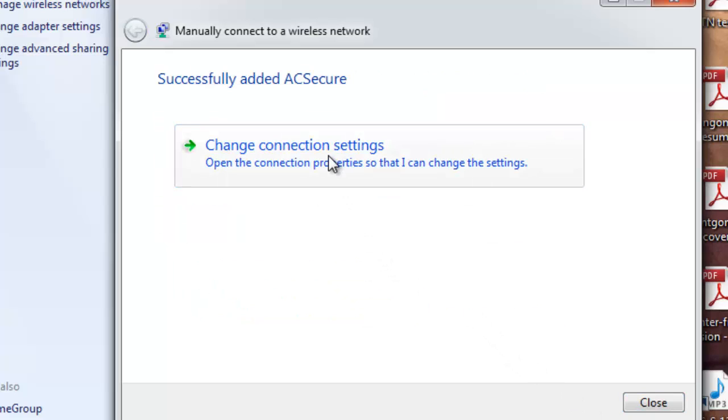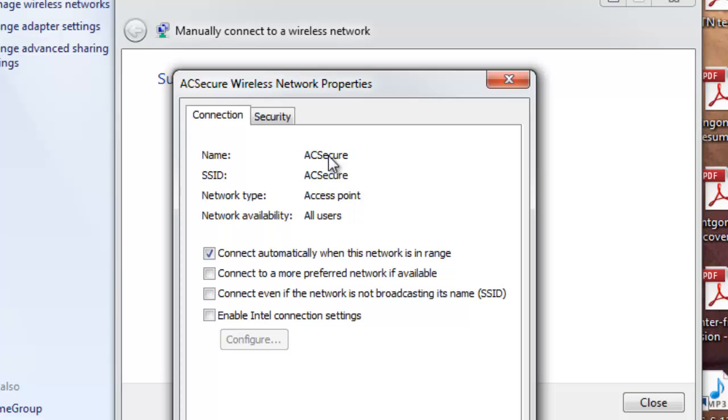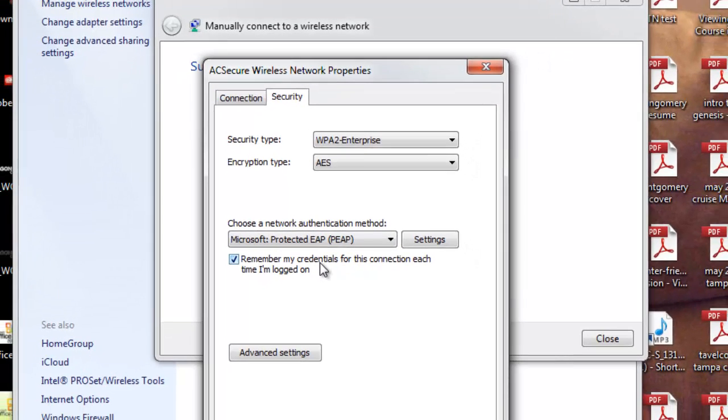Click Change Connection Settings and click the Security tab. Make sure that Microsoft Protected EAP is selected as a network authentication method.